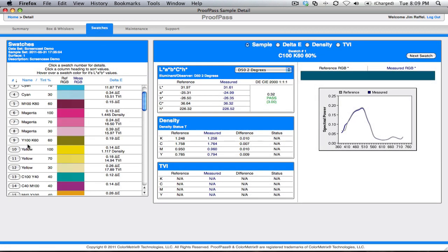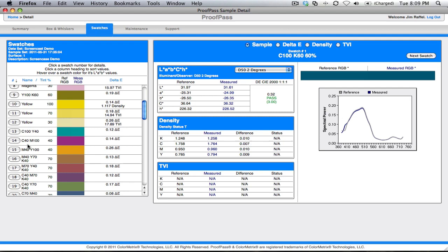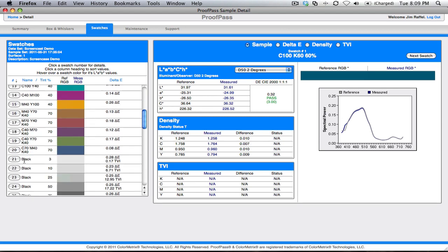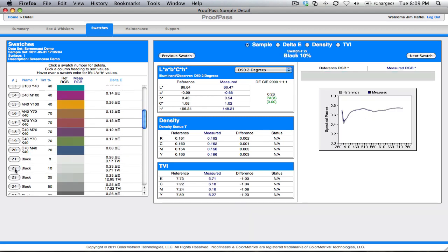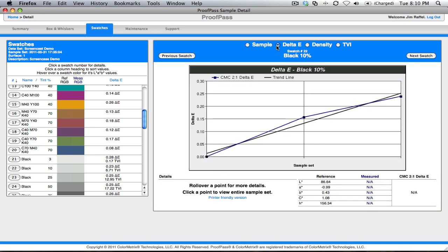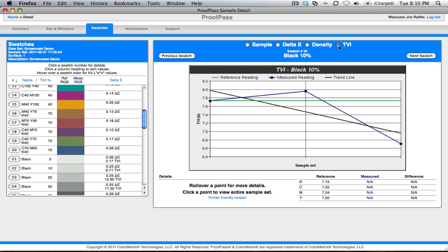For example, we can look for the 10% black. We're going to get LAB and LCH, density, TVI if we need it. We can trend individual attributes like Delta E, density, and TVI.